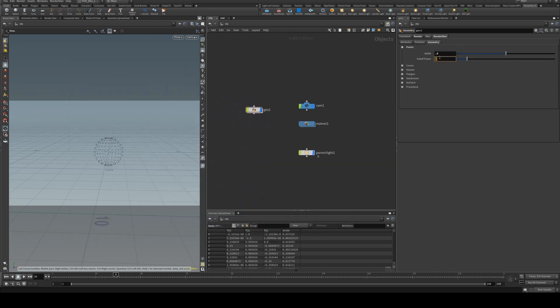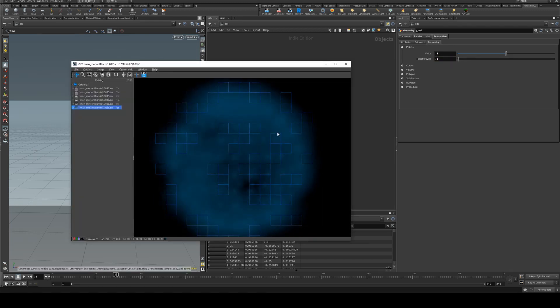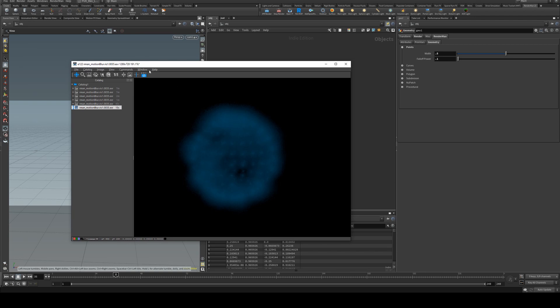So if you wanted a really blurry point you can set it to 0.1 and you can see you get a very soft edge there.